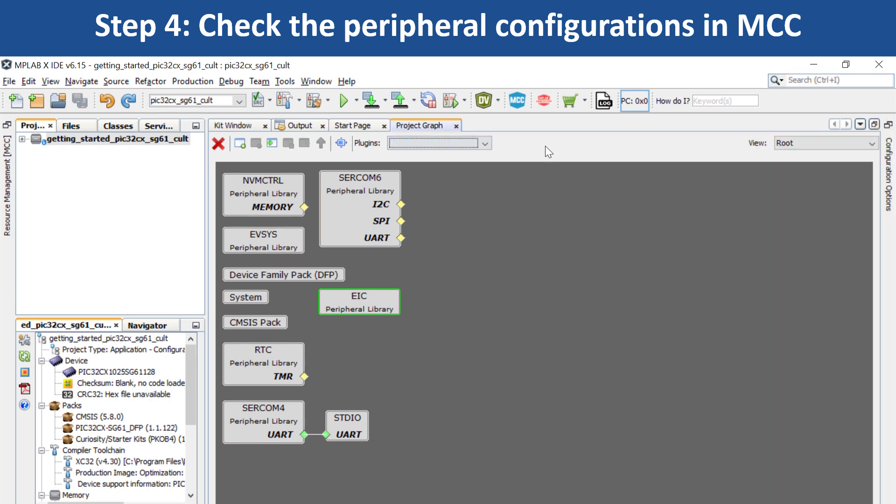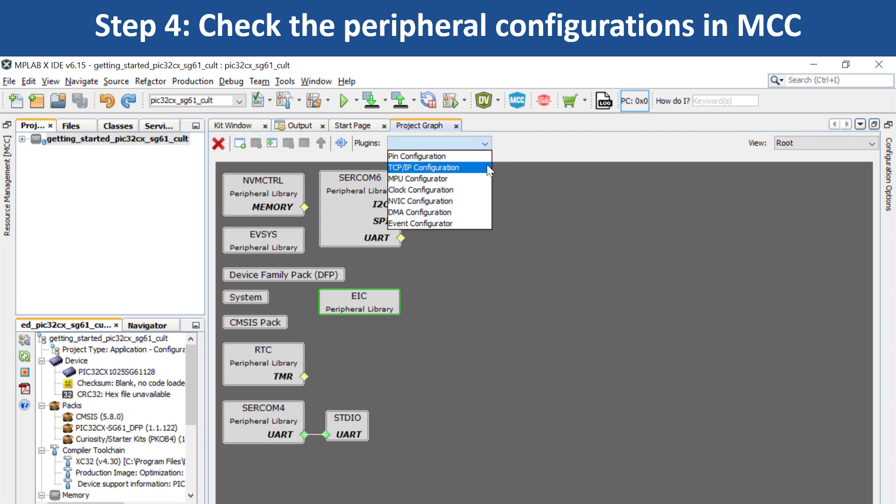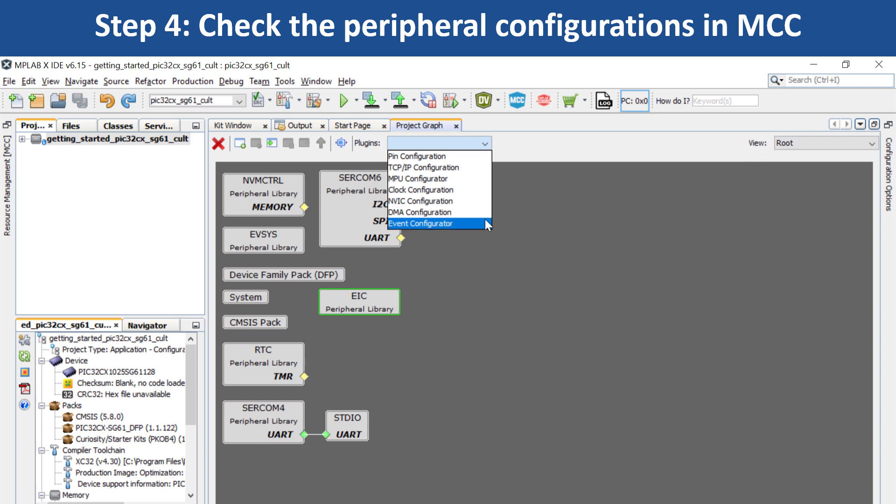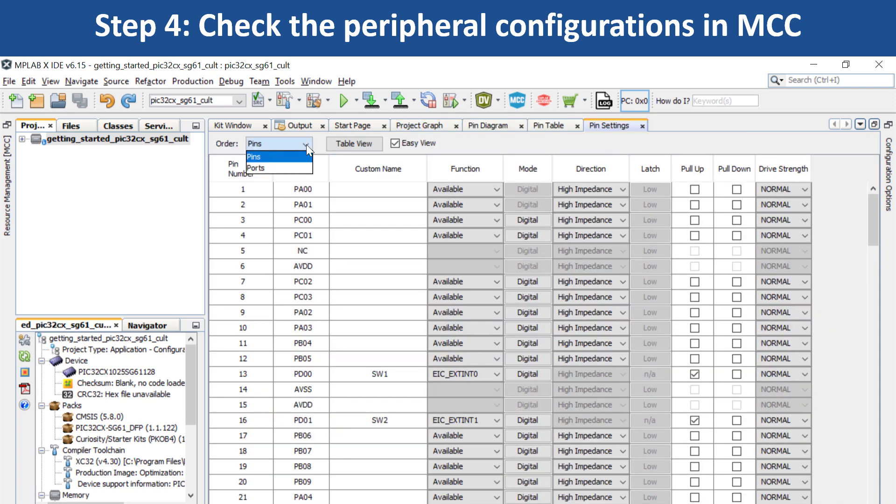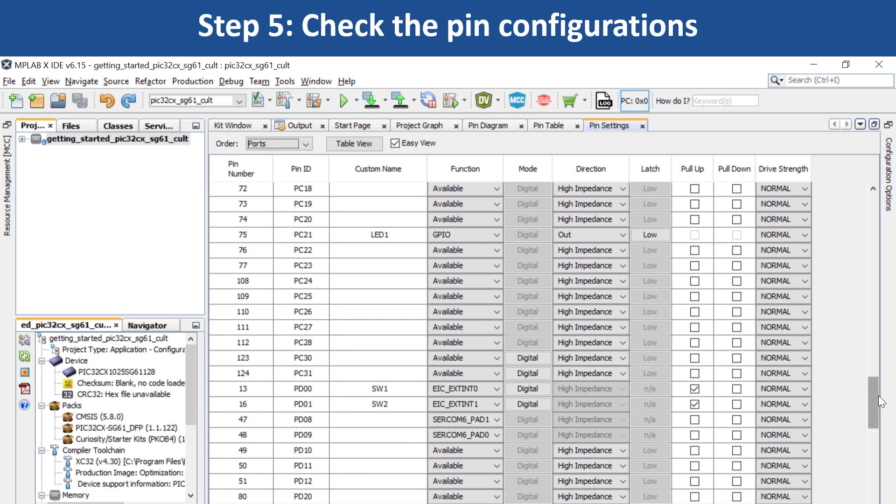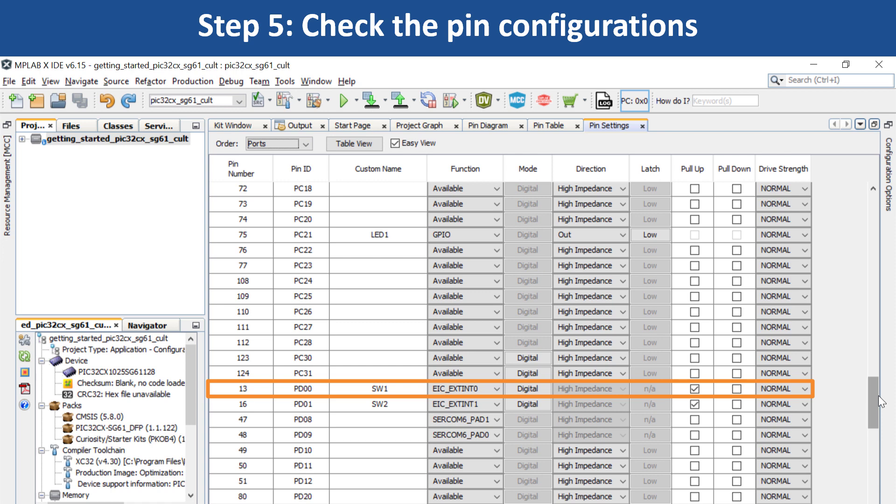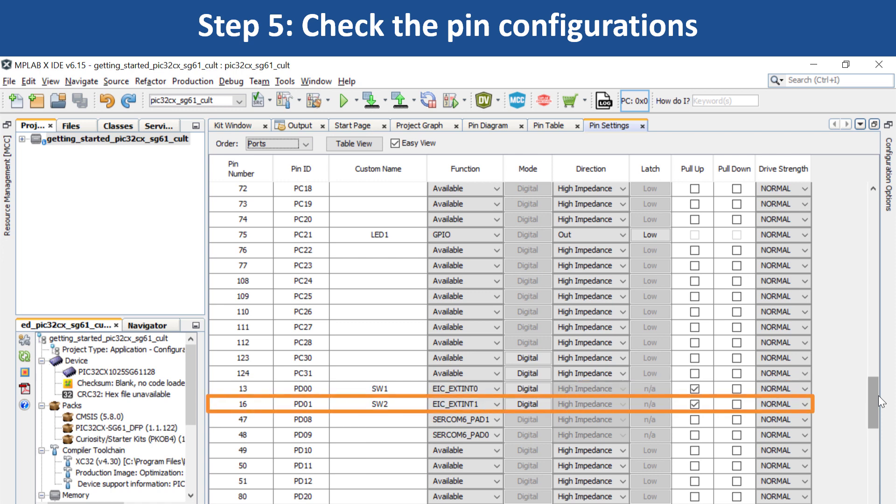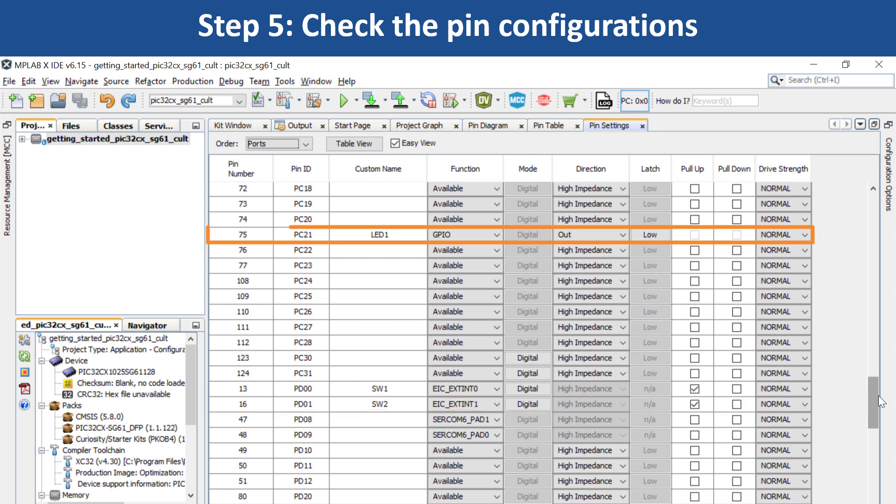If you want to configure other system-specific peripherals, use the drop-down menu under plugins and choose the system module you would like to configure. For example, select the PIN configuration option. In the PIN settings tab, you can see that PIN PD00's function has been configured as external interrupt EIC_EXTINT0 for switch SW1, PIN PD01's function has been configured as external interrupt EIC_EXTINT1 for switch SW2, and PIN PC21's function has been configured as GPIO to toggle user LED1.